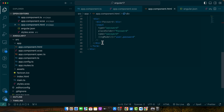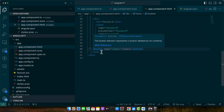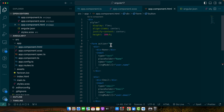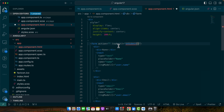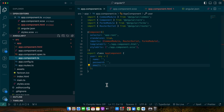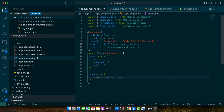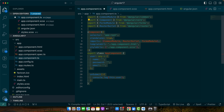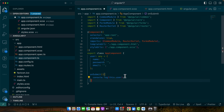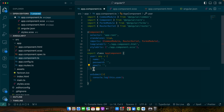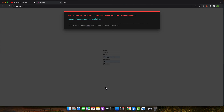Let's add the submit button now and attach an onSubmit event. We will call the onSubmit function, which we will define in the component, and console or alert the data — whichever you prefer. In a real-world use case, you would use the user object to send data to the backend, perhaps with the help of services.